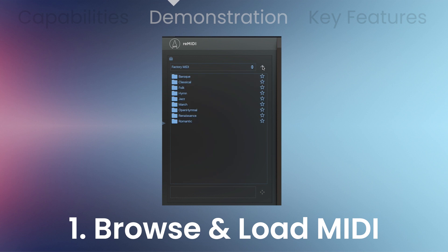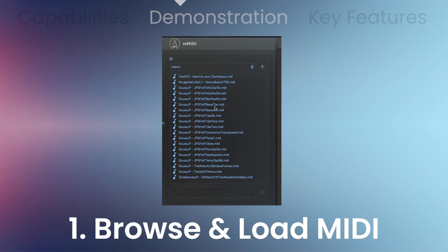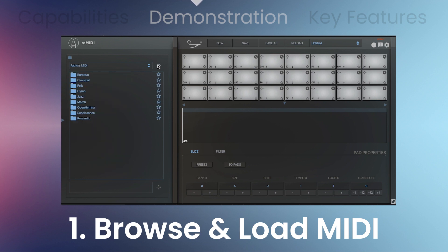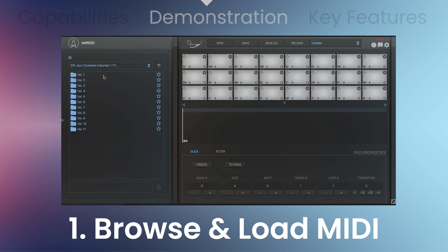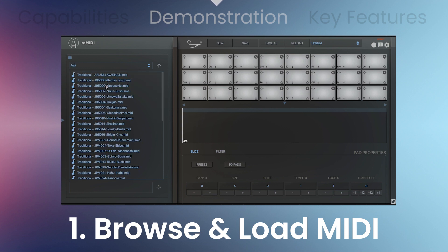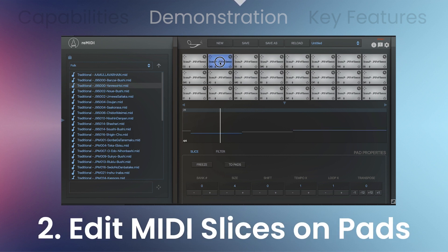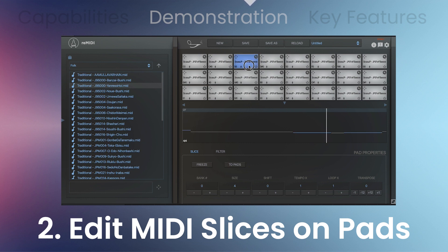Remedy 2 comes with over 1,700 royalty-free MIDI files in the factory library for you to sample from. Browse the factory MIDI containing hundreds of high-quality files organized by style and composer in eight different genres: Baroque, Classical, Folk, Hymn, Jazz, March, Renaissance, and Romantic. Trust the musical wisdom of master composers — they offer timeless hooks, motifs, themes, and variations, all waiting to be discovered by sampling.